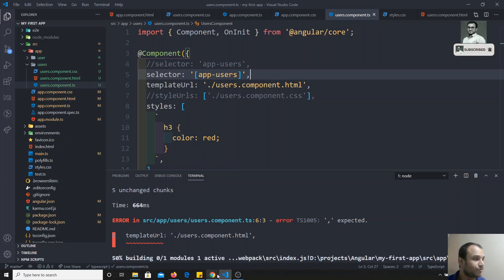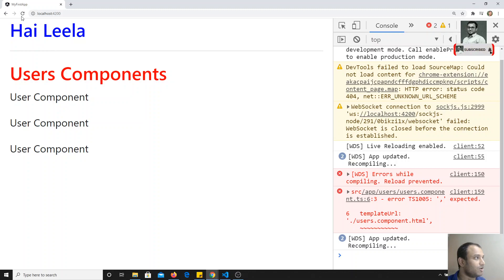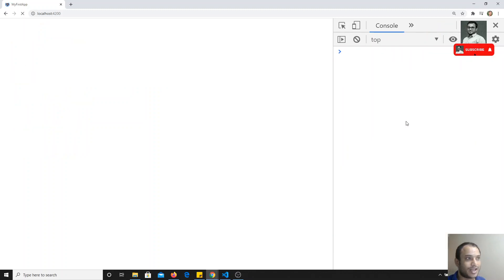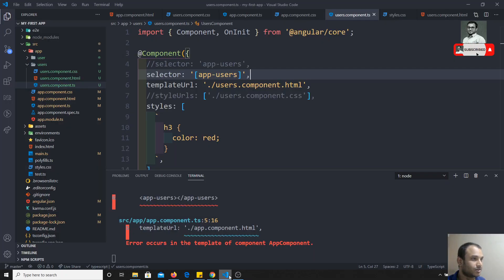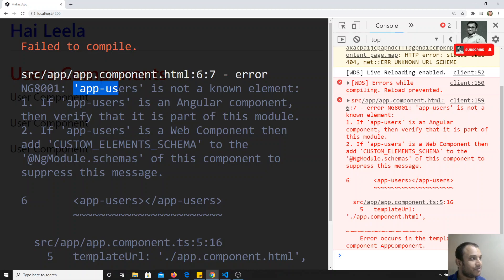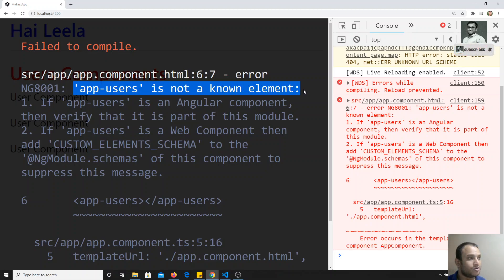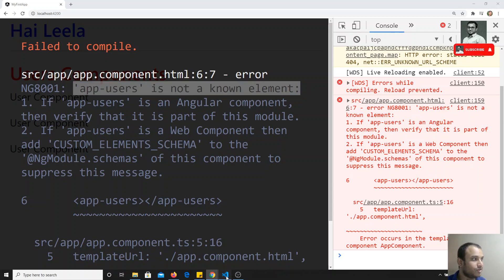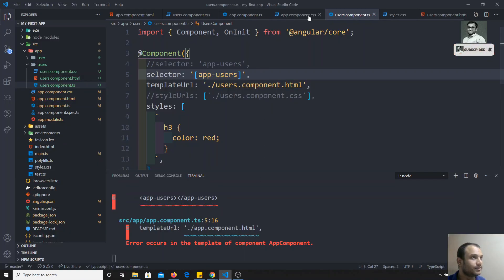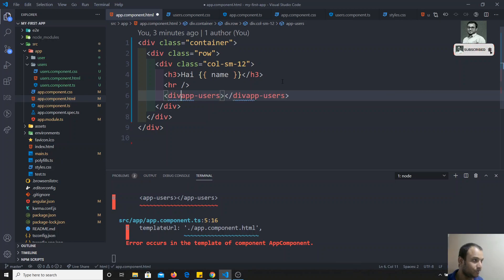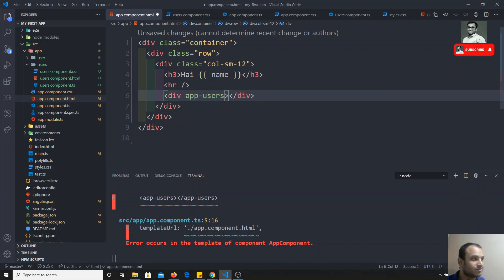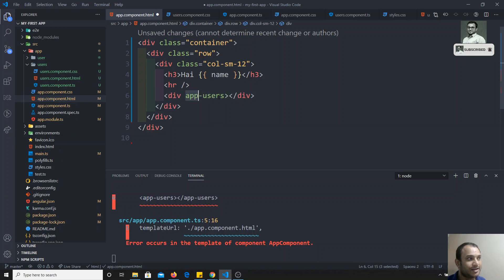If I check the output now, I won't get any output because we are getting an error that 'app-fun-users' is not a known element. We need to go to app.component.html and instead of defining this as an element, we need to convert it to an attribute.